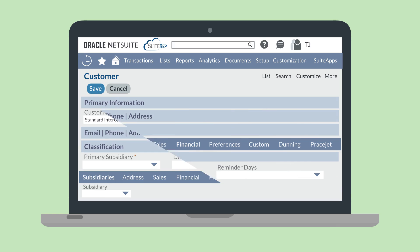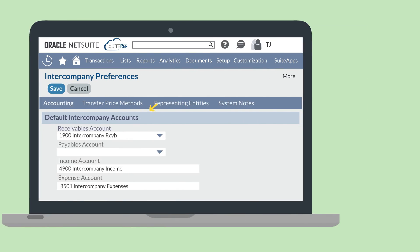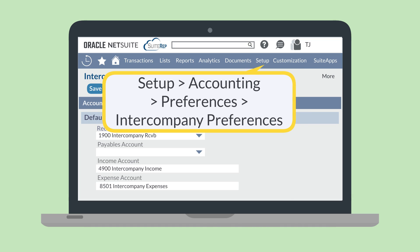In the Default Receivables Account field under the Financial sub-tab, you can either choose a specific Intercompany Receivables Account or leave this field on Use System Preferences. When Use System Preferences is selected, that uses the default account listed under the Accounting tab of the Intercompany Preferences page, found at Setup, Accounting, Preferences, Intercompany Preferences.